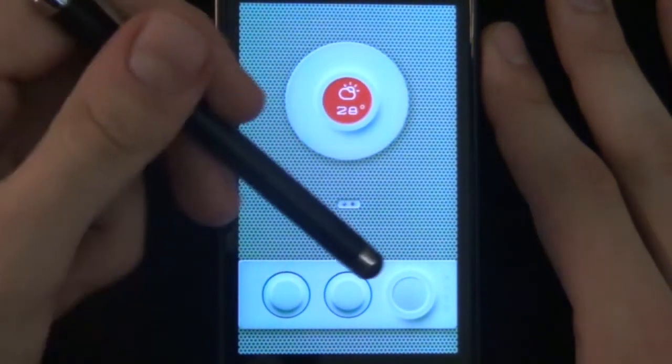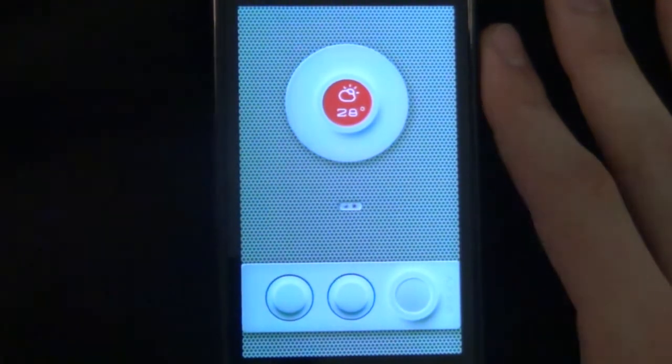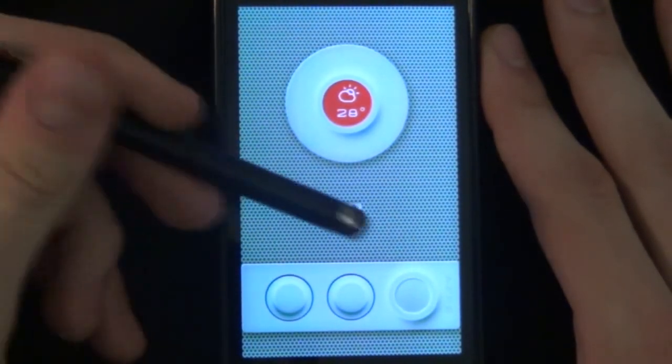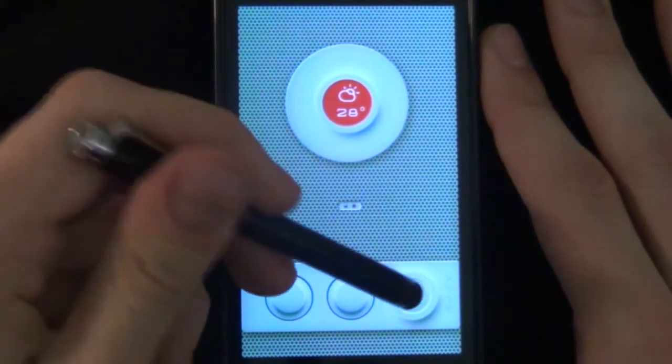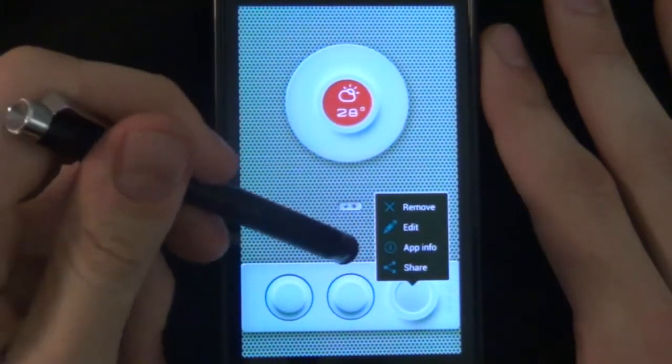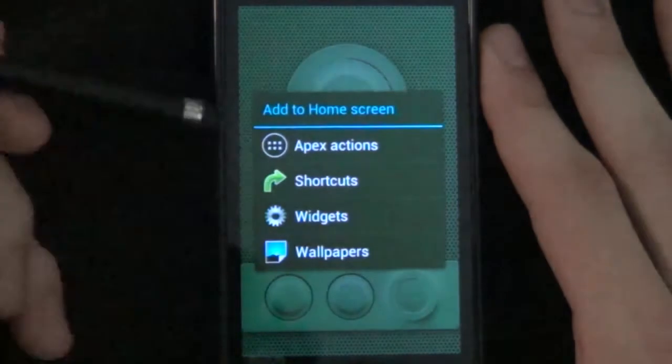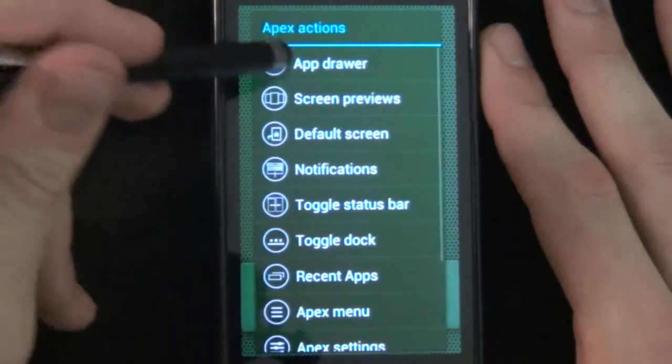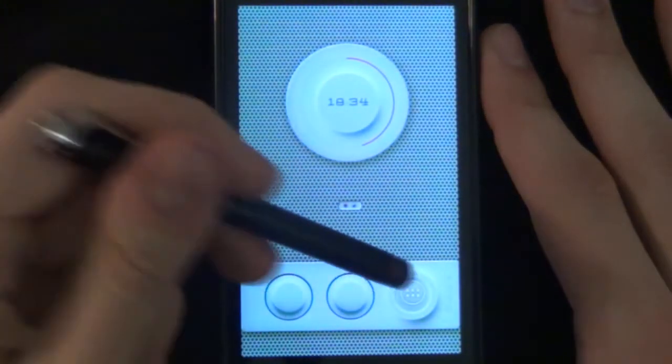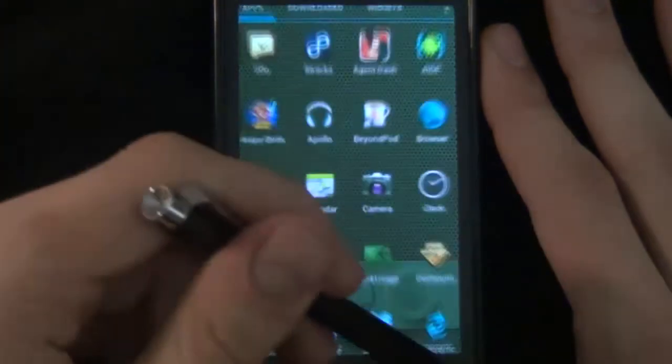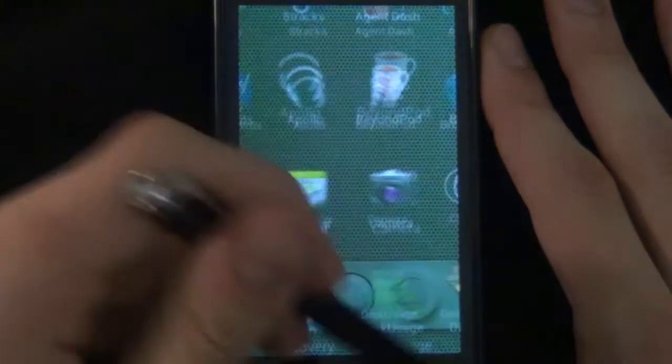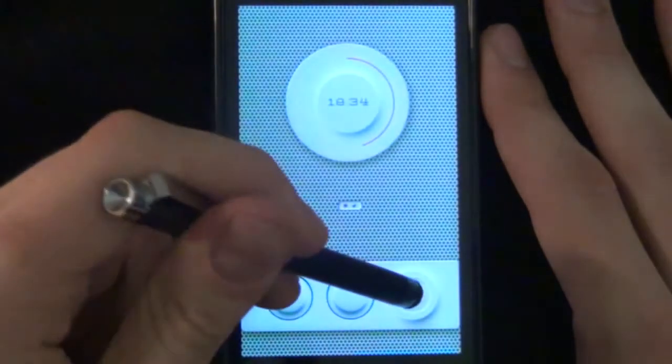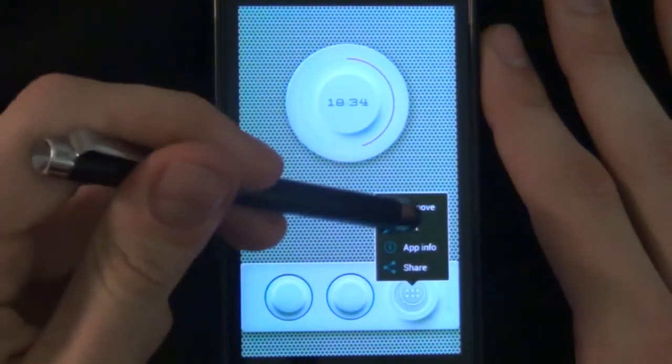Finally we'll be adding in our icons at the bottom. There are a few ways of doing this. The one way say for the apps would be to select and say Apex Actions. And you want app drawer like so. As you can see it is there.